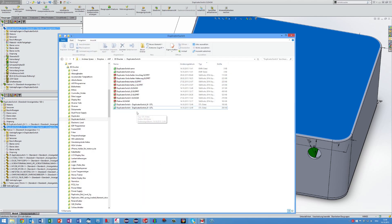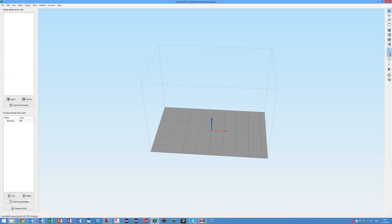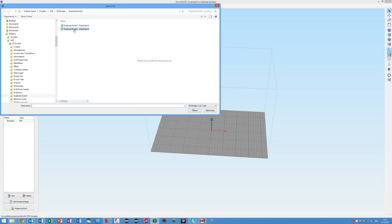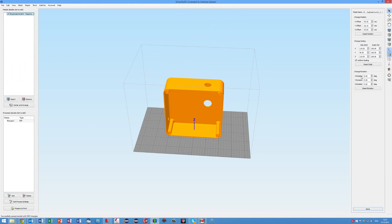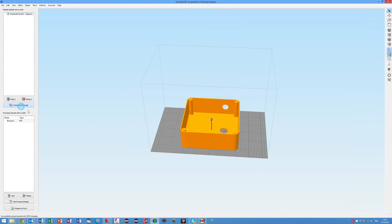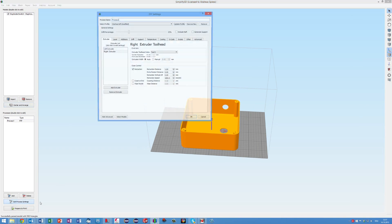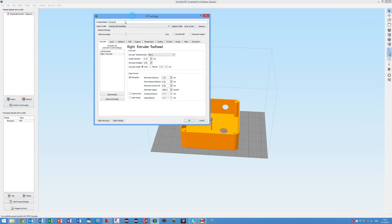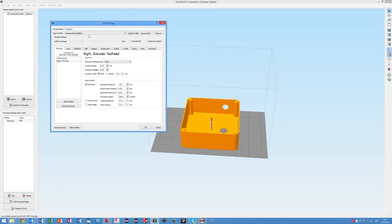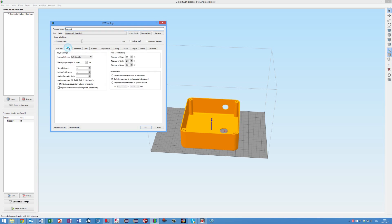The next step is to slice these files and create files for the printer. I do this with Simplify3D. This is also not a free software but when I started with 3D printing, the free software was not good enough for me and I bought this tool. So far I am very happy with it because it creates good files and the slicing process is very fast. But I think the open source tools catched up and it might not be necessary to use commercial software today.